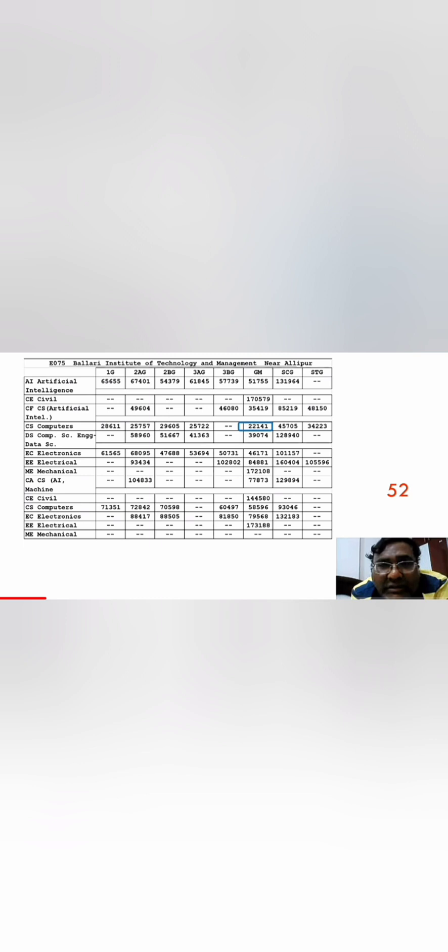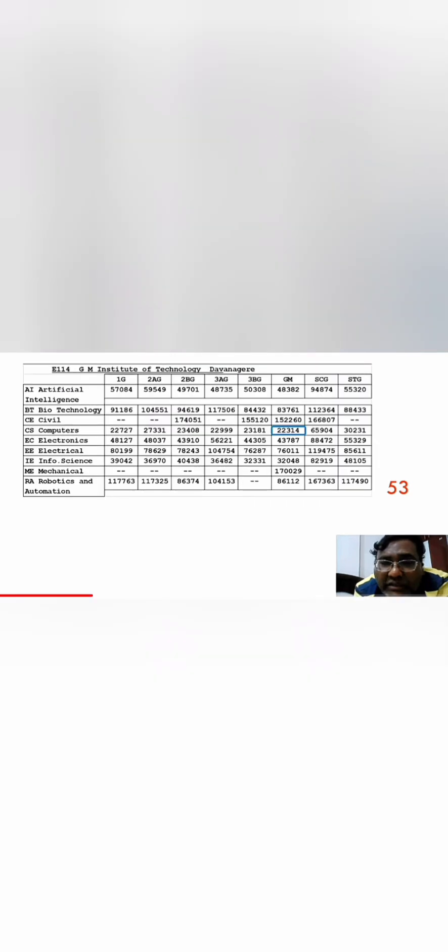The next college on the list is GM Institute of Technology, which is in Davangiri District. There also cut-off was very close, 22,314 for CSE branch. For CSE Specialization, you can get Artificial Intelligence up to 48,300. Similarly, other branches of computer like Information Science at 32,000. This is also a good option. You can take this college in Davangiri if you are from that side.